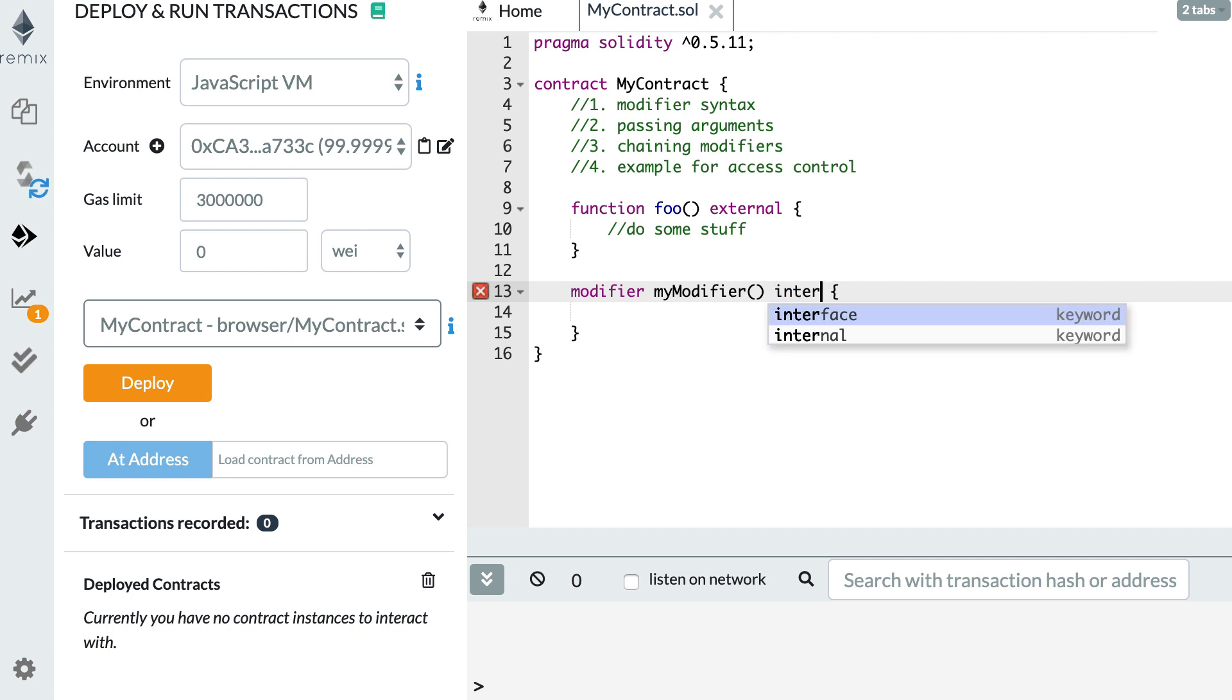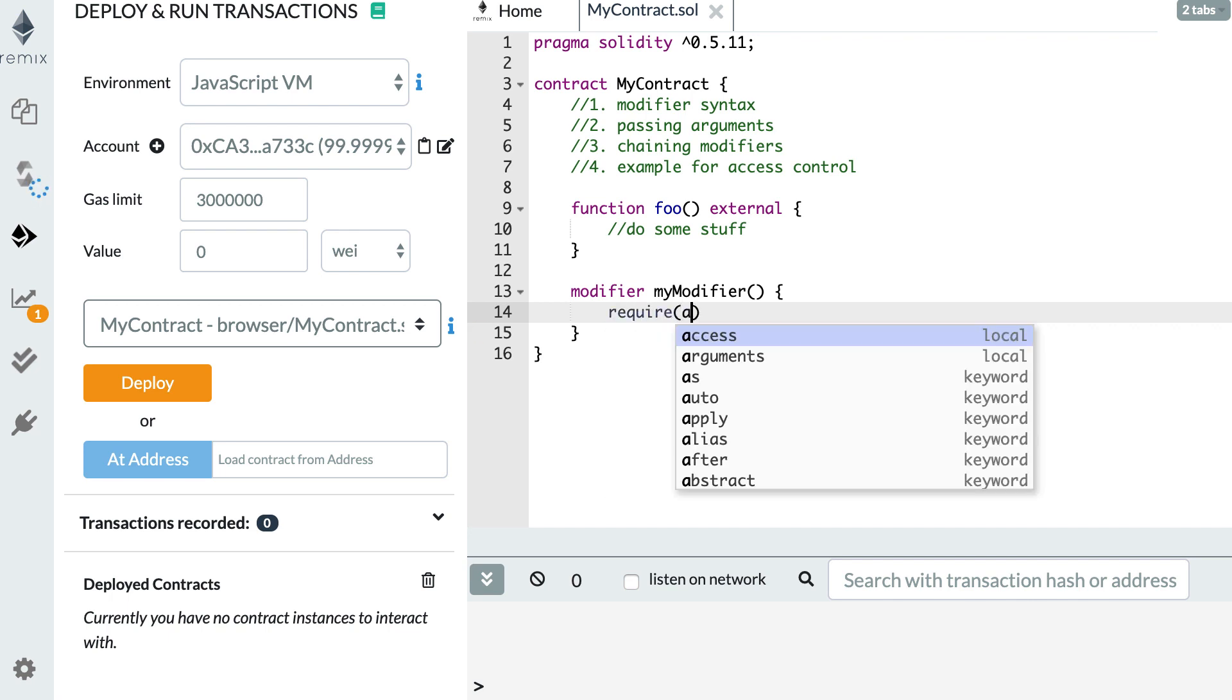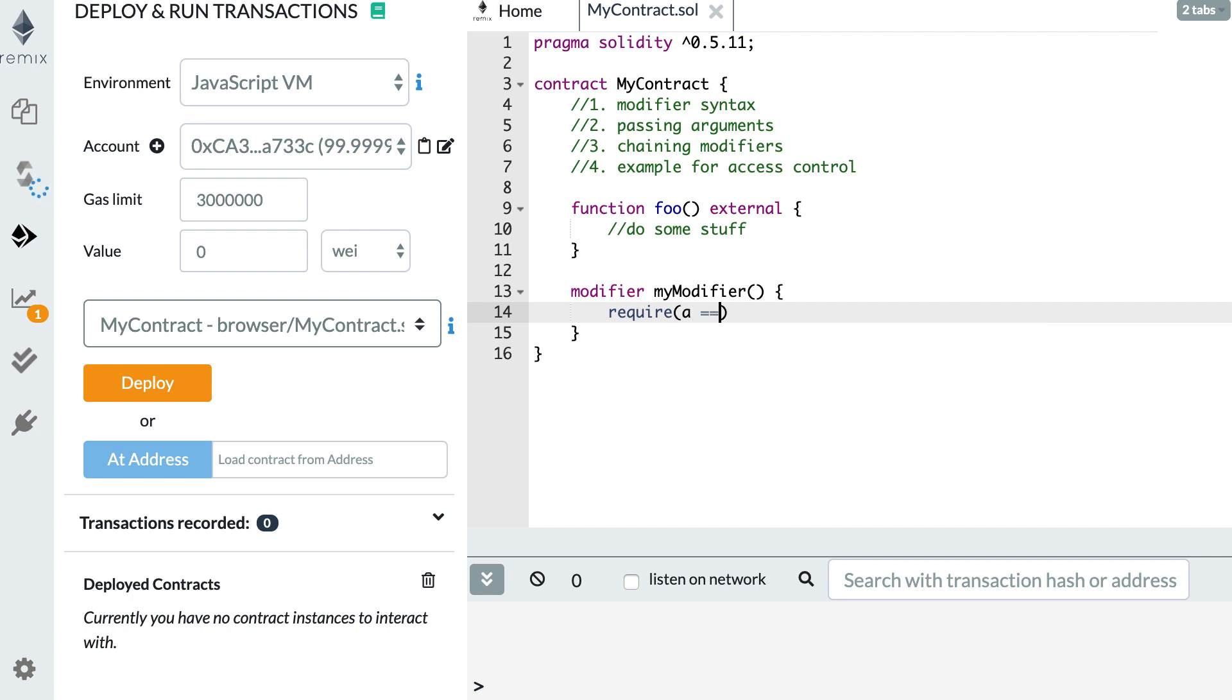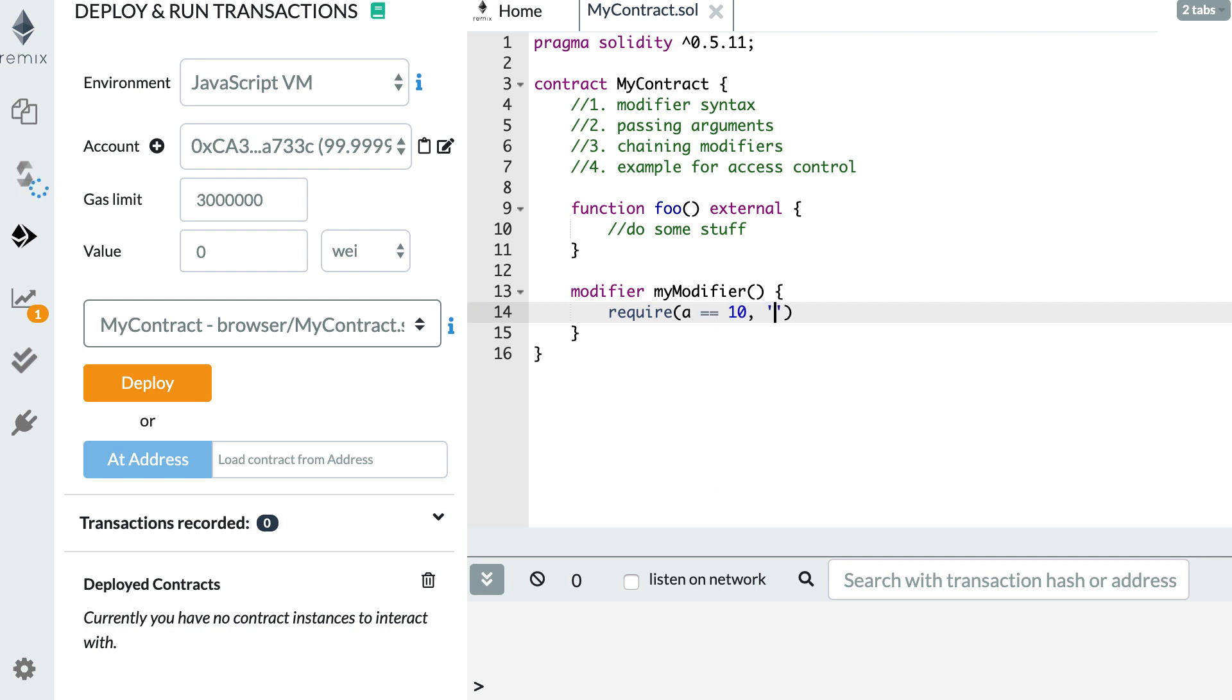it's already internal. So you can only call a modifier from inside your smart contract. You cannot call it from outside. And so inside your modifier, typically the first thing you want to do is to check for some conditions. So you will see, for example, some required statement. A equal 10, for example. And here your error message. My error message.